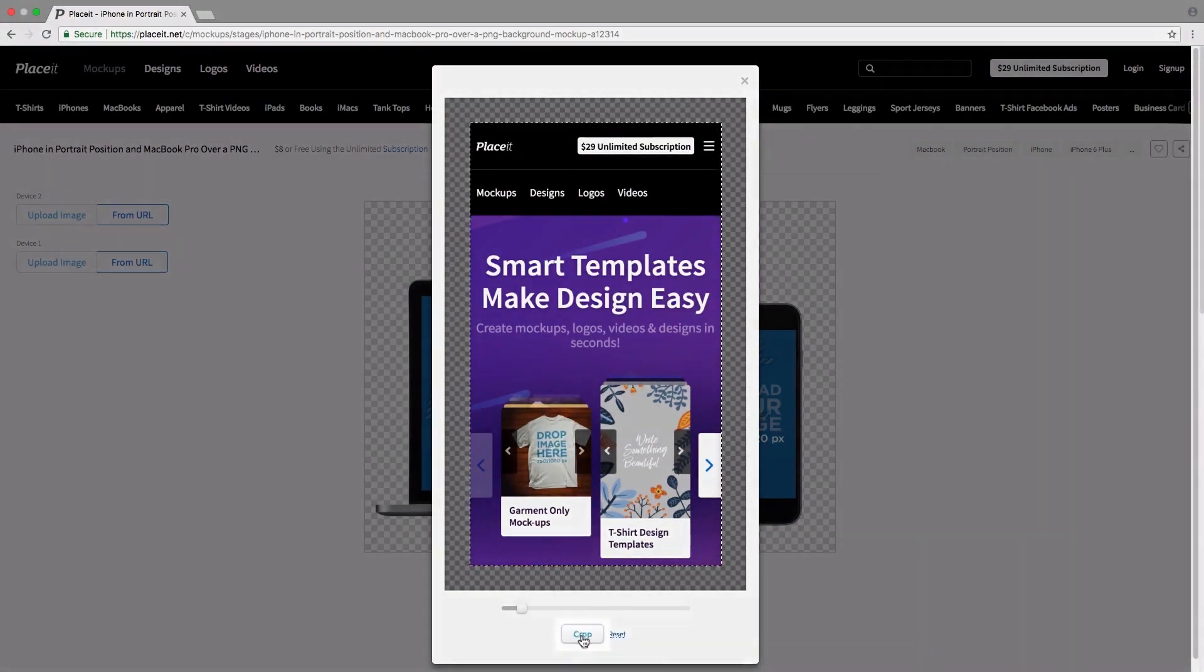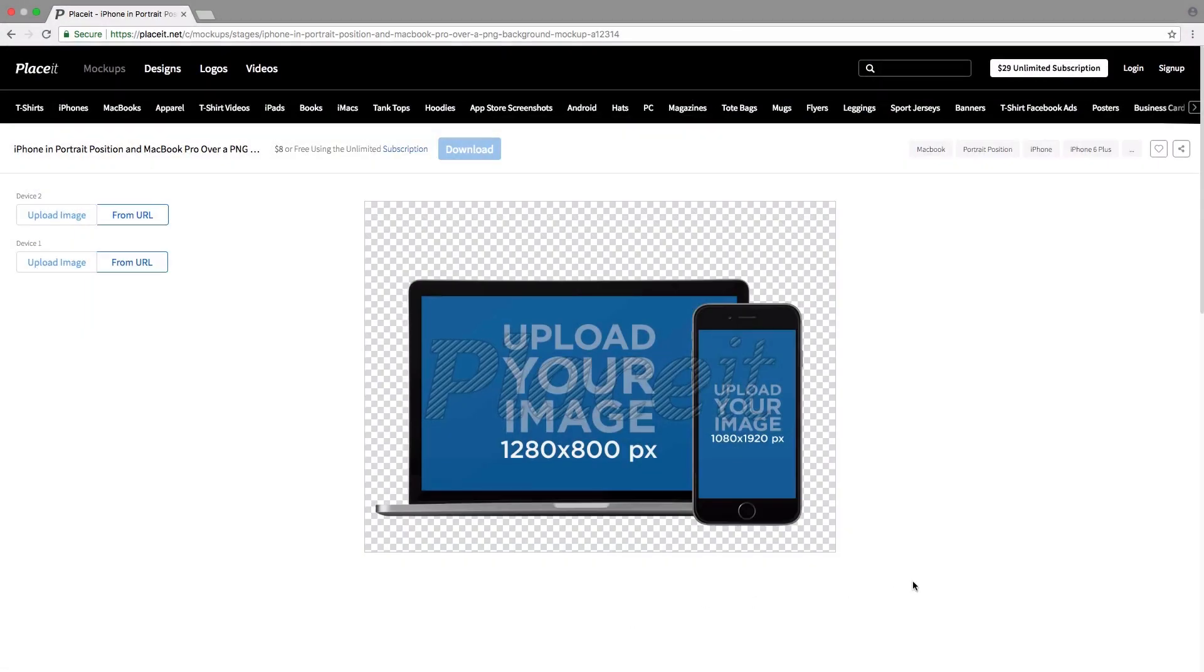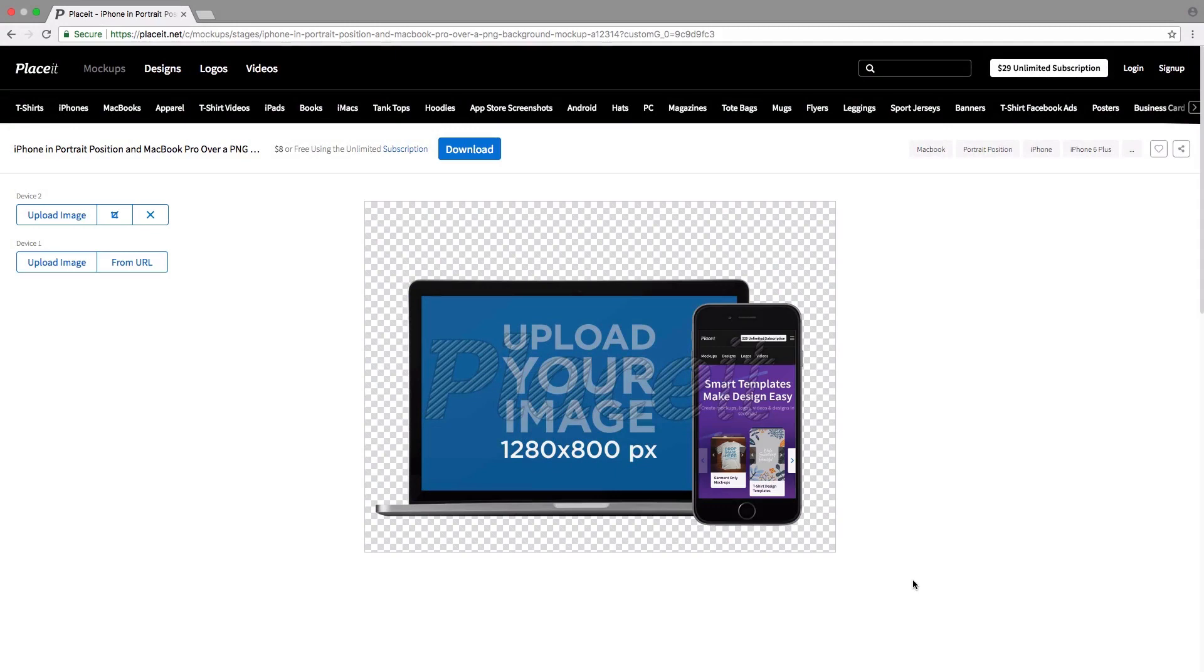Once you're ready, you simply click on crop. There we go. Placeit has put our screenshot in the iPhone mockup.